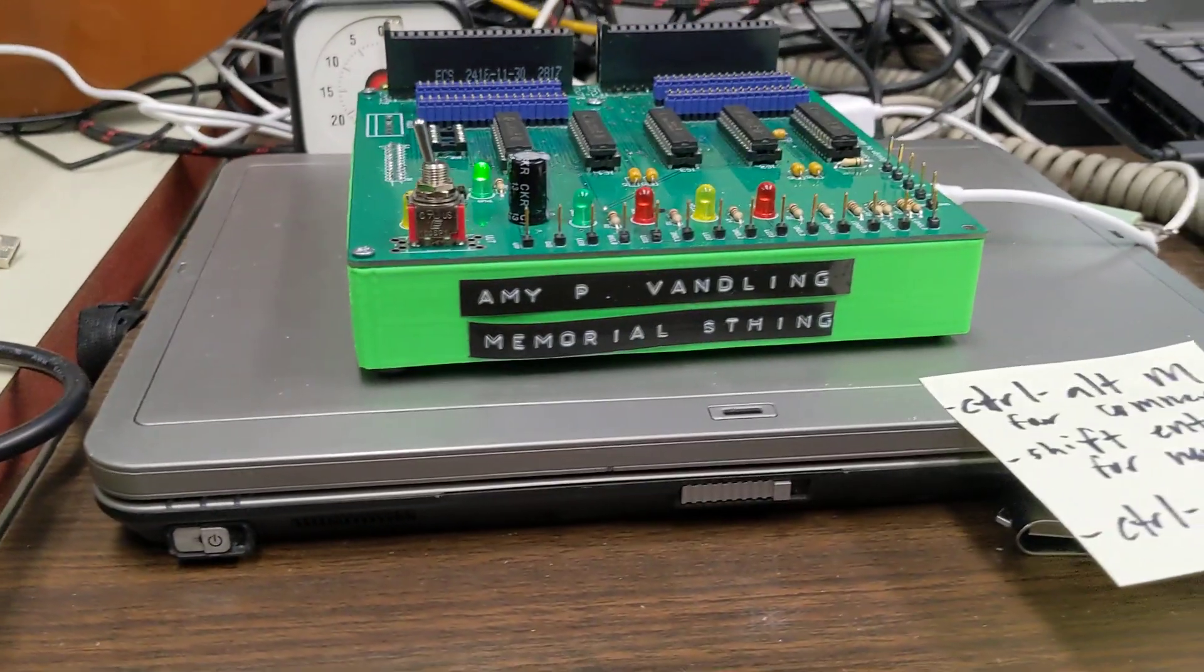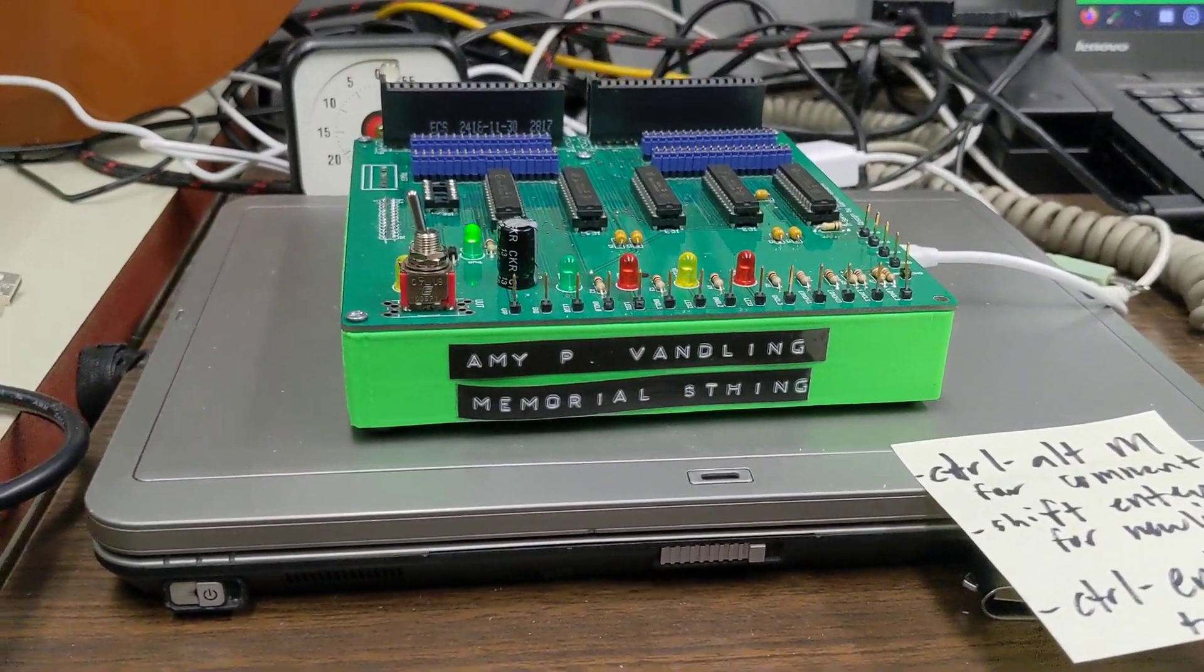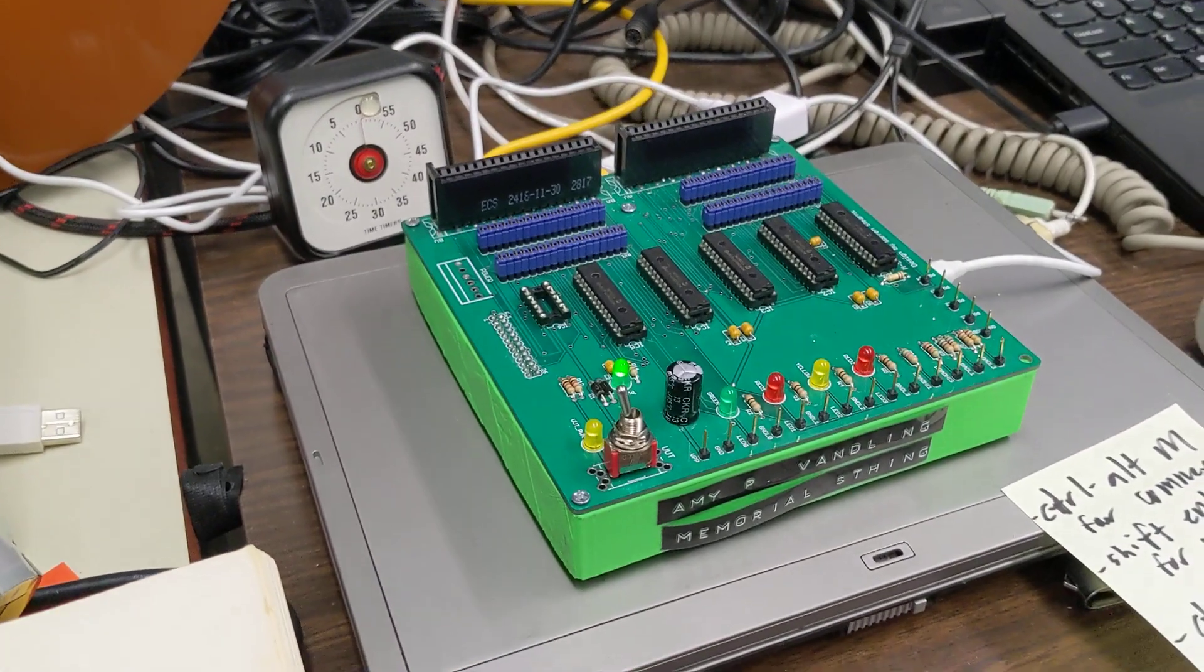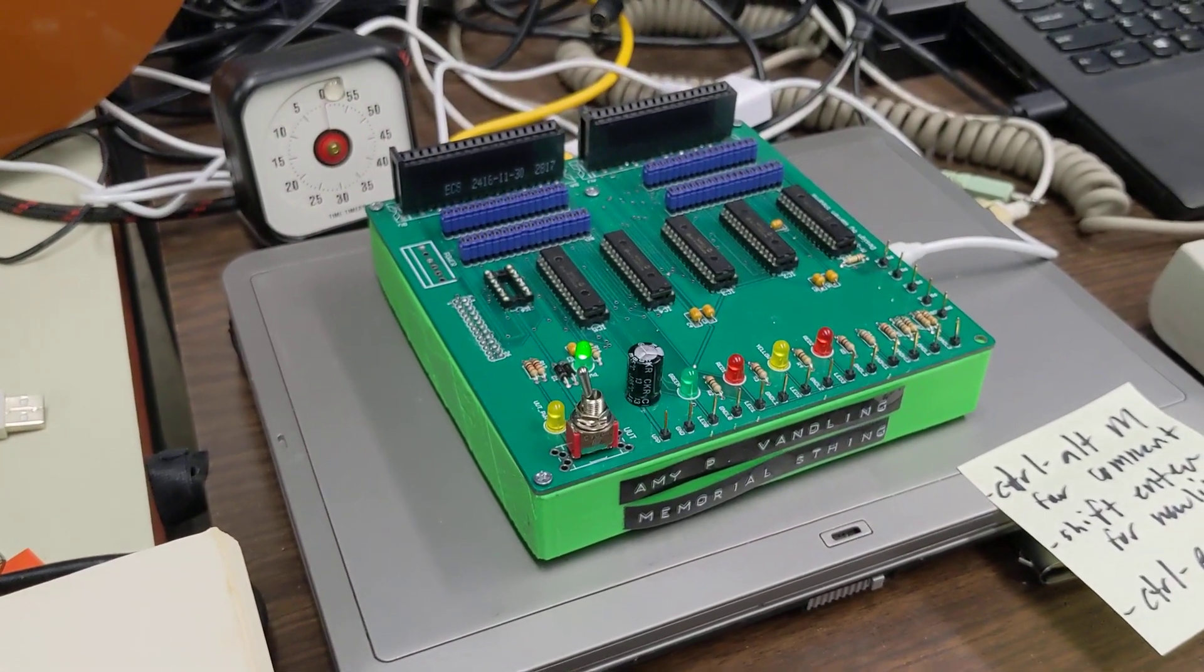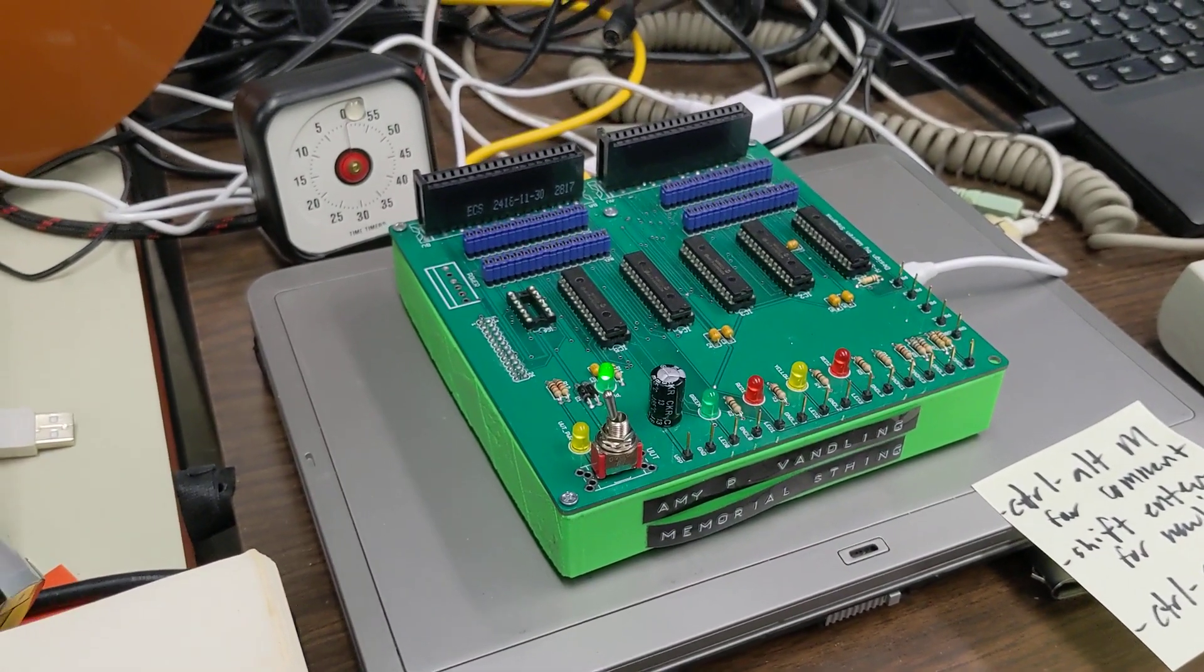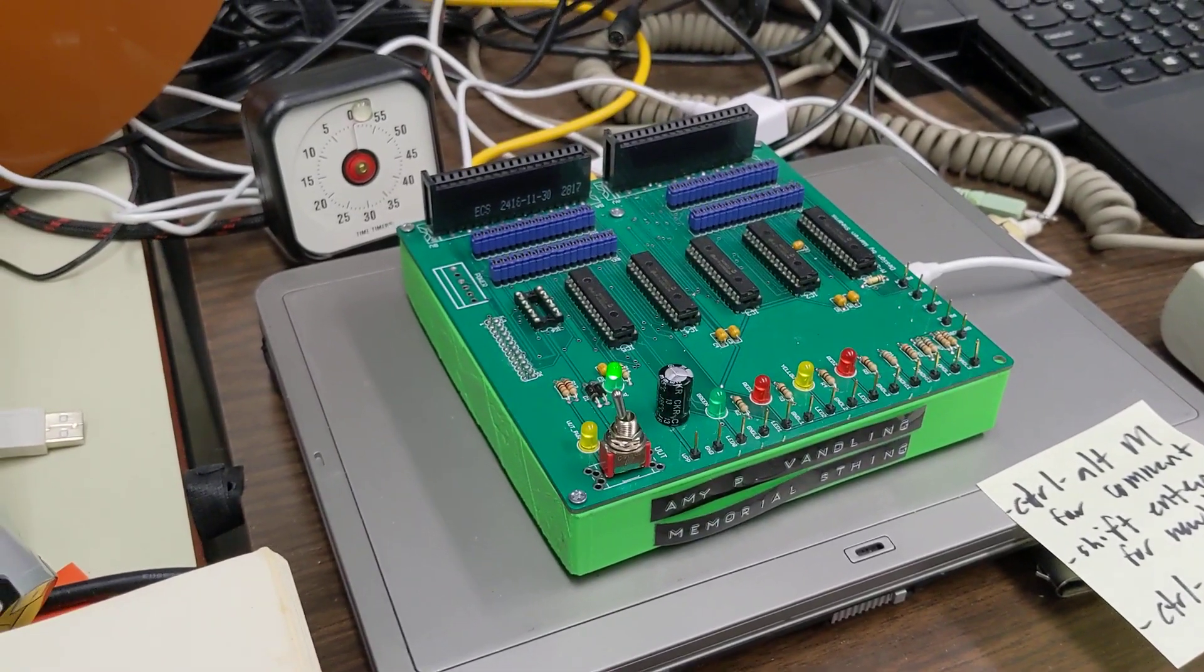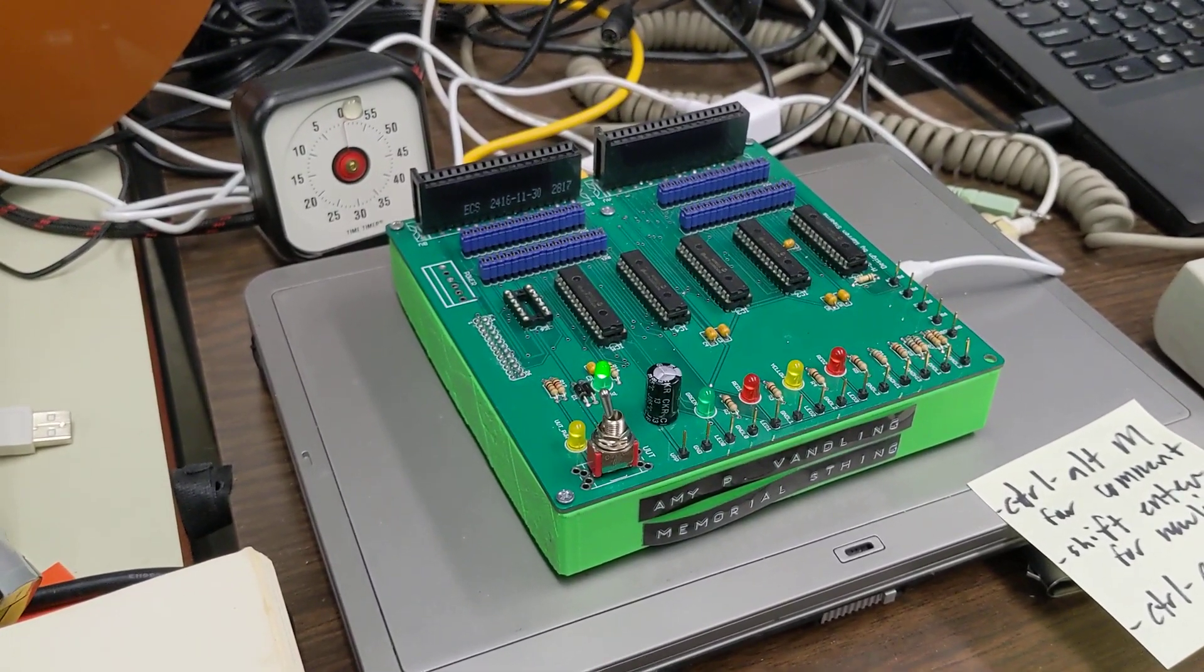This is the Amy P. Vandling Memorial thing. Amy P. Vandling is alive and well, and her spouse Neil donated the Raspberry Pi Zero, and I asked him what he wanted on it, and that's the name.